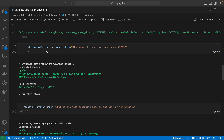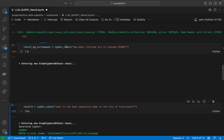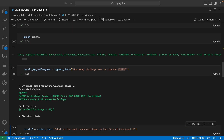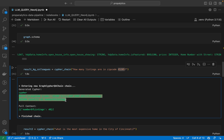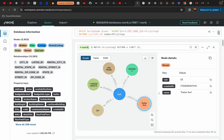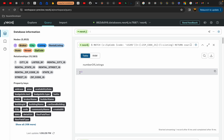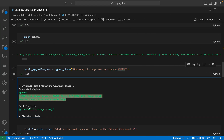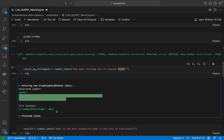Let's give it a simple query: 'How many listings are in zip code 45205?' Once you run this, you can see it creates a Cypher query which we can directly copy and paste into Neo4j. It says there are 48 listings.